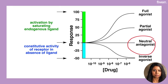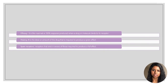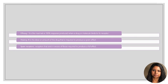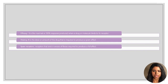That is how propranolol prevents an increase in heart rate. In a system that has spare receptors, maximum efficacy is reached even before receptor occupancy is 100%. An antagonist can inhibit the actions of all types of agonists. To learn more about the action of antagonists, let's talk about efficacy, potency, and spare receptors.